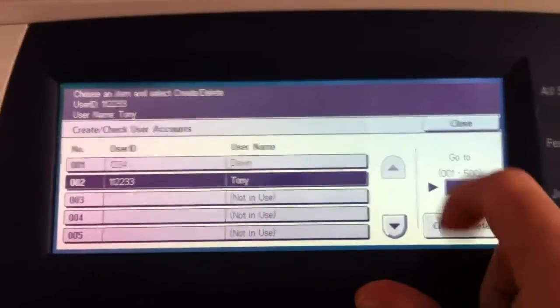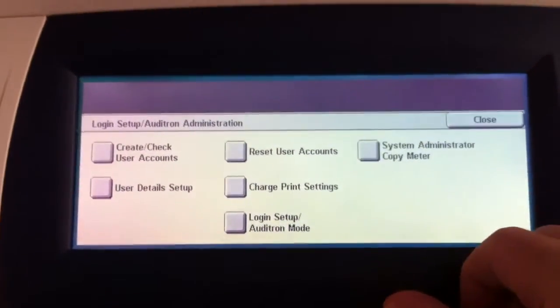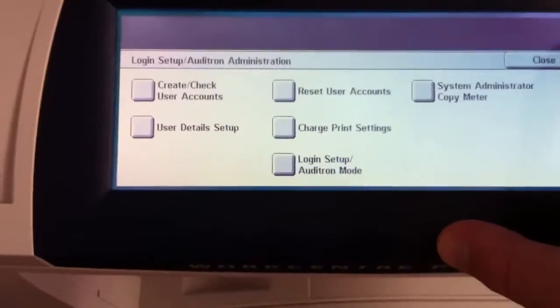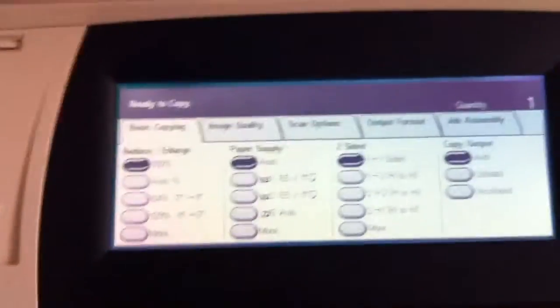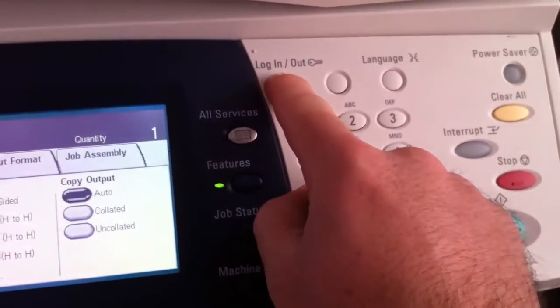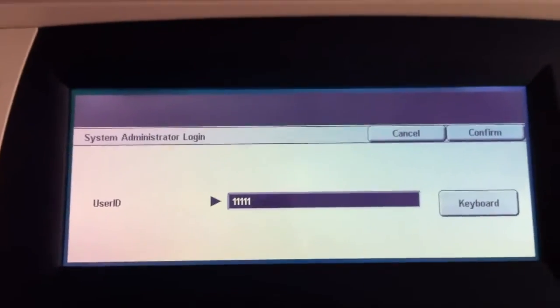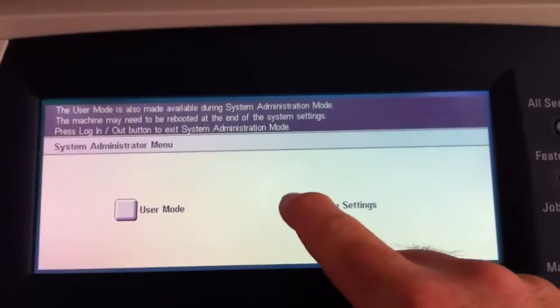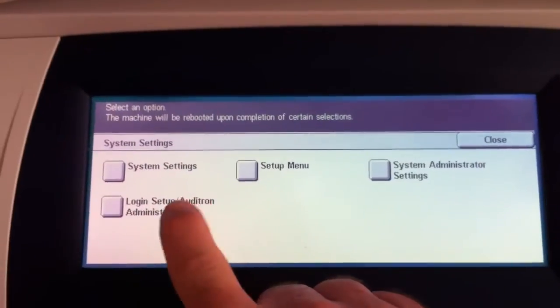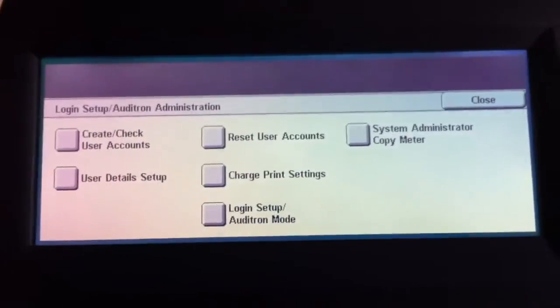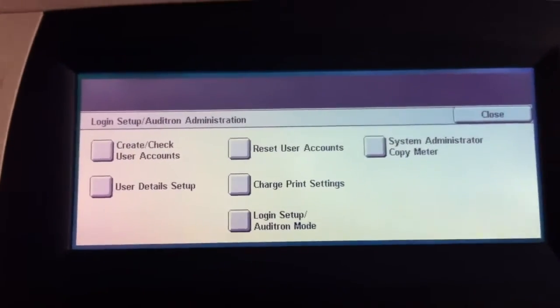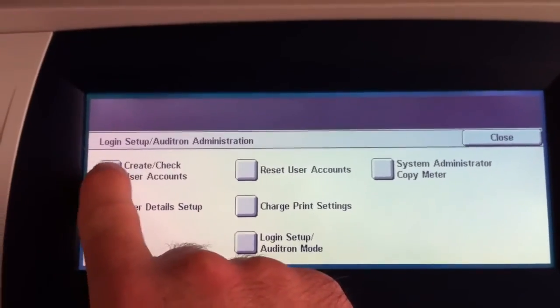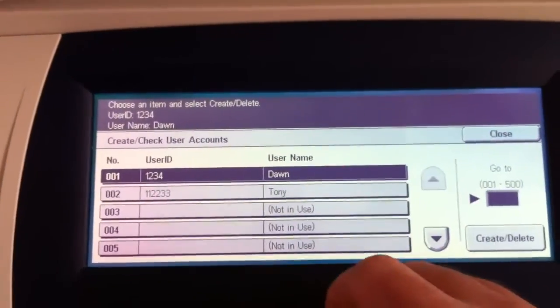Okay, so now let's hit close again and look at some other buttons as well on this screen. Let's refresh what we've learned so far. I'm going to start back from the beginning here. You walk up in front of the machine, you look to the right of the numeric keypad, hit log in slash out. The code is 1-1-1-1-1. So we're going to hit that and confirm. System settings. And then this log in setup slash Auditron administration. Okay, so far we've learned how to create and delete user accounts, which is that button, create user accounts. There they are.